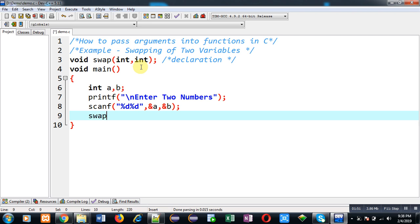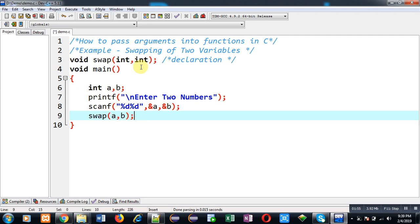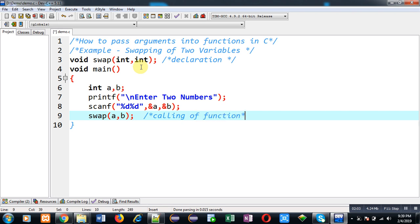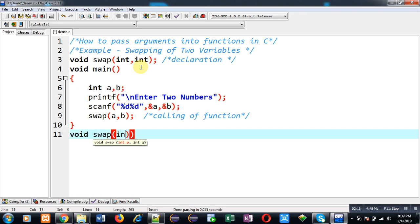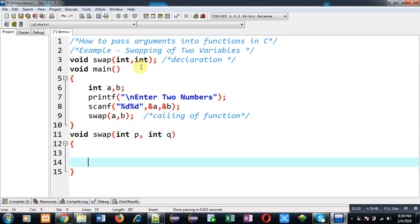After these inputs I am going to call swap function. Inside swap function I am passing two arguments a and b. This statement is known as calling of function or you can say function call. So this is the second part of function. After completion of main function definition, I am going to write definition of swap which is third part of function.